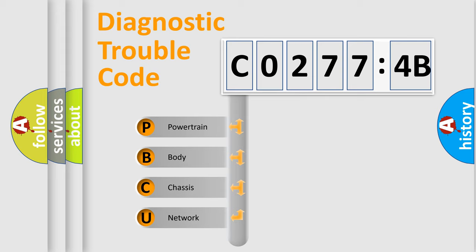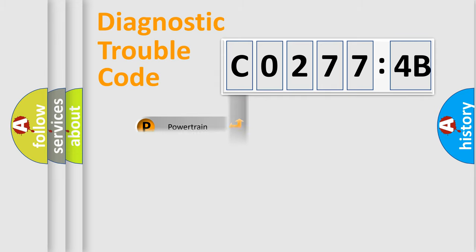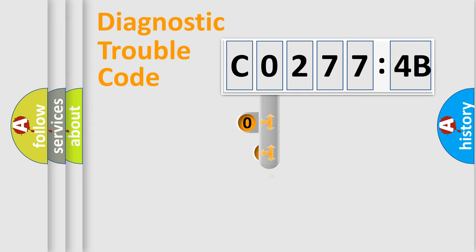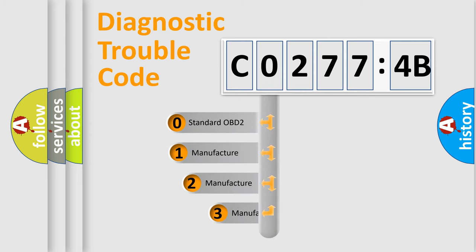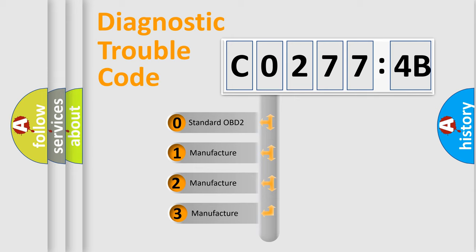We divide the electric system of an automobile into four basic units: Powertrain, Body, Chassis, and Network. This distribution is defined in the first character code.